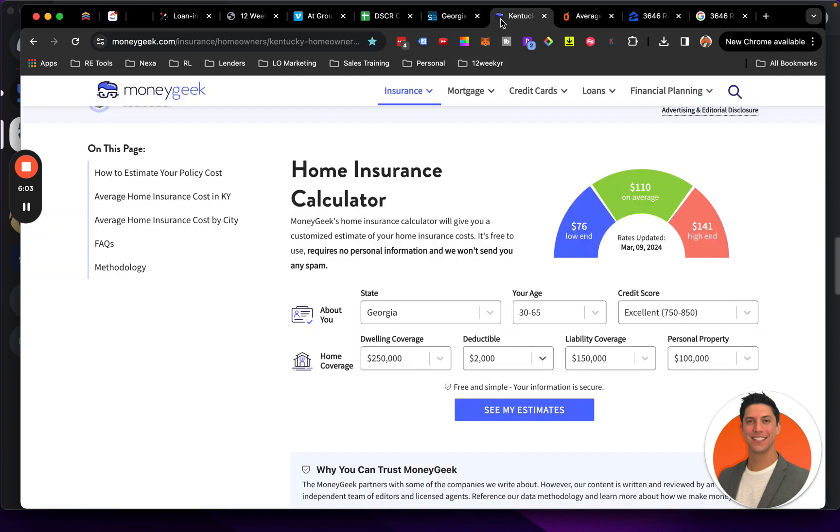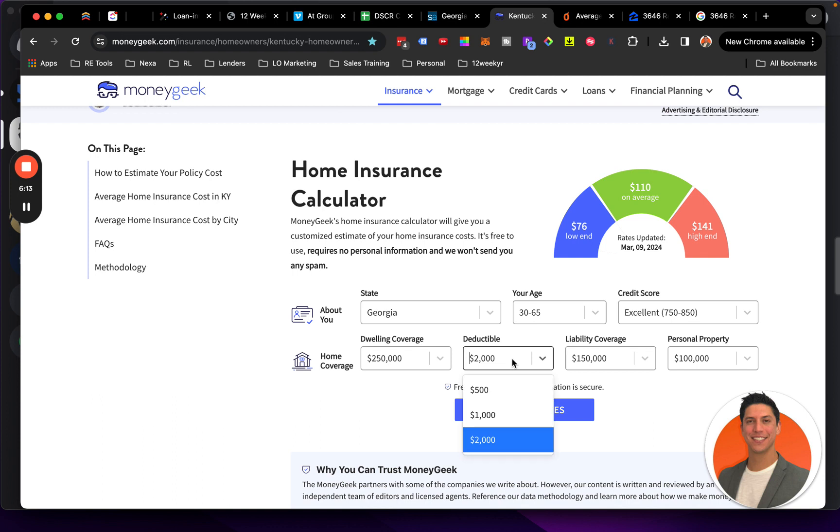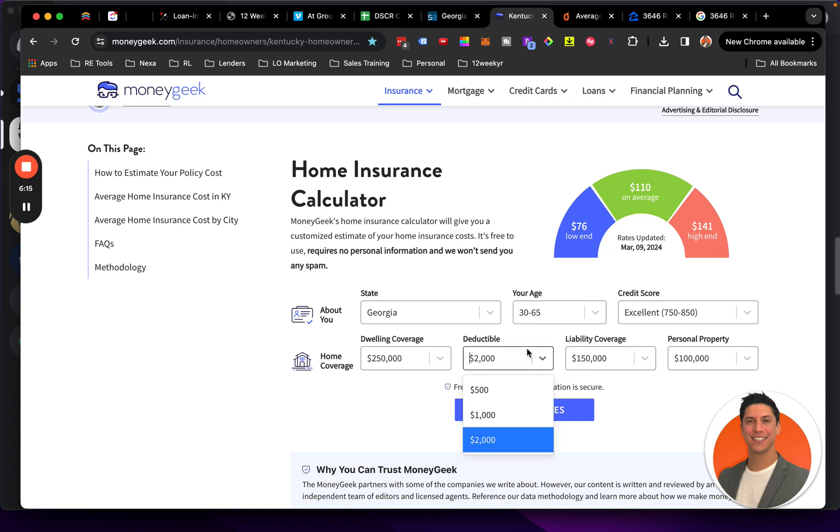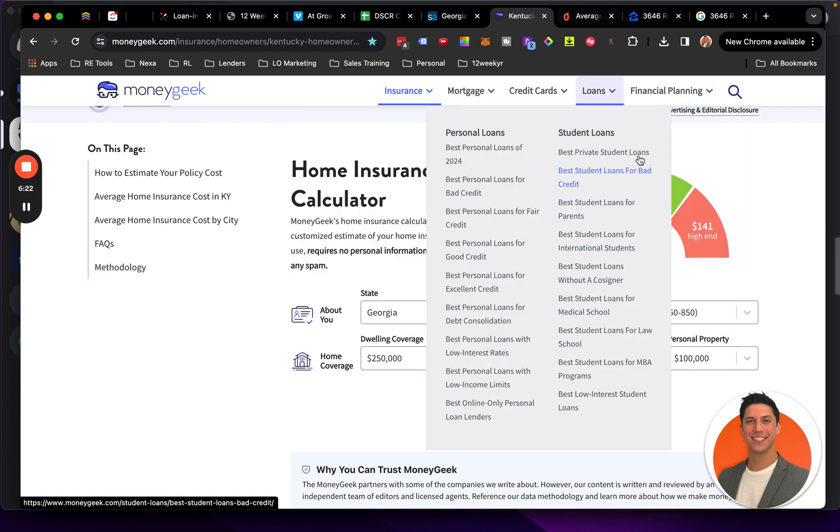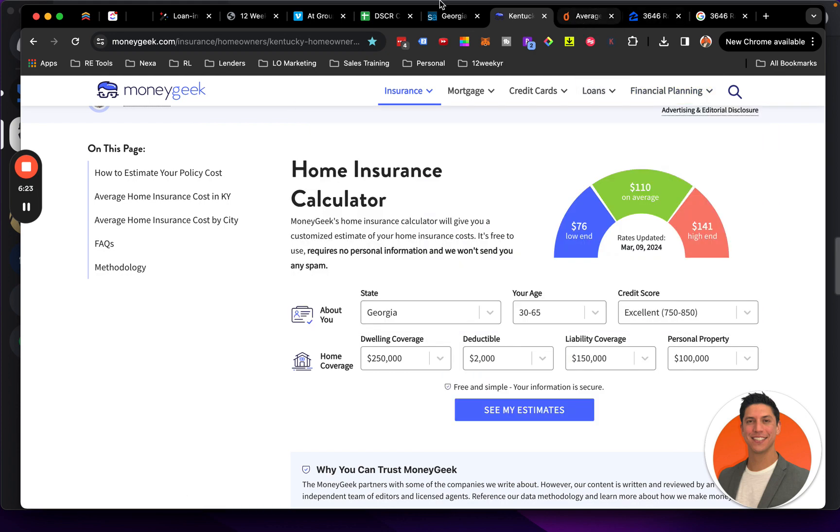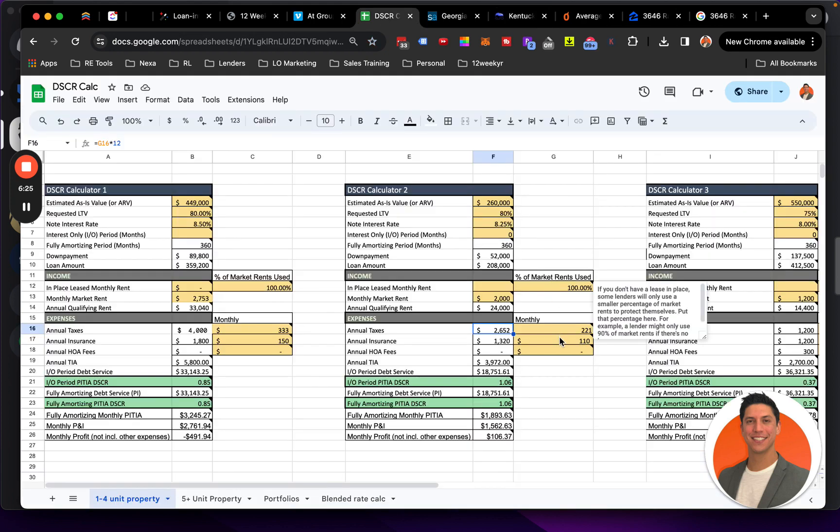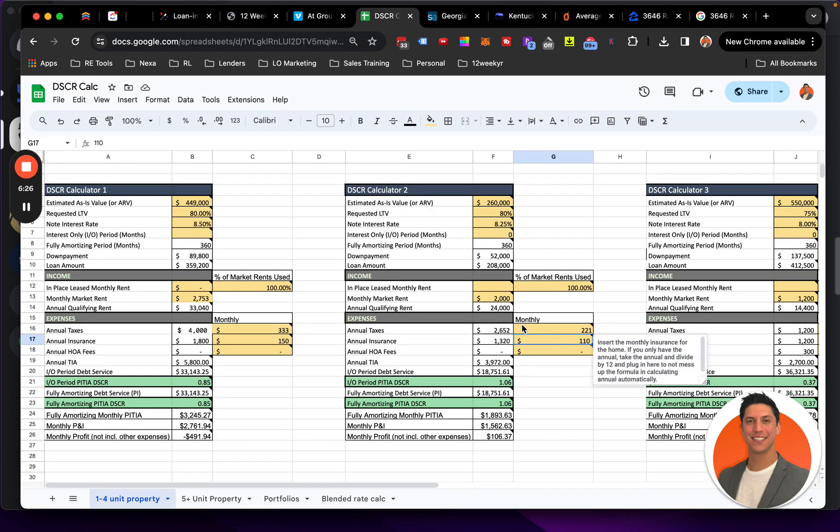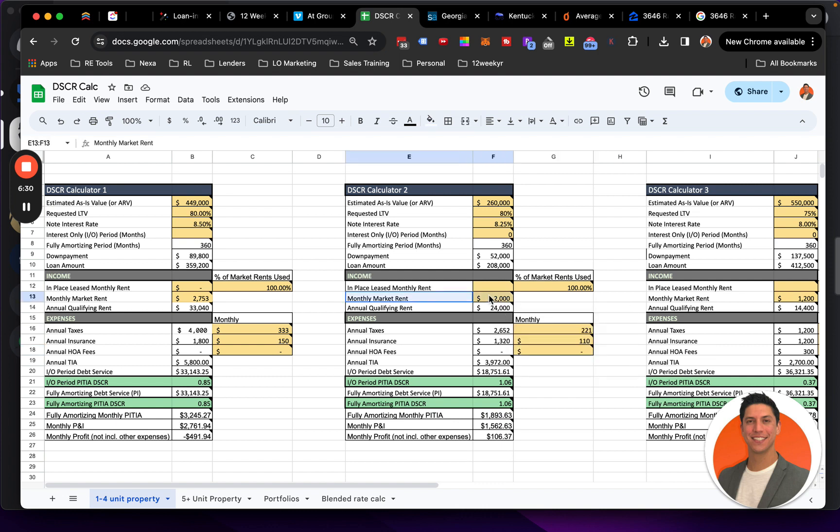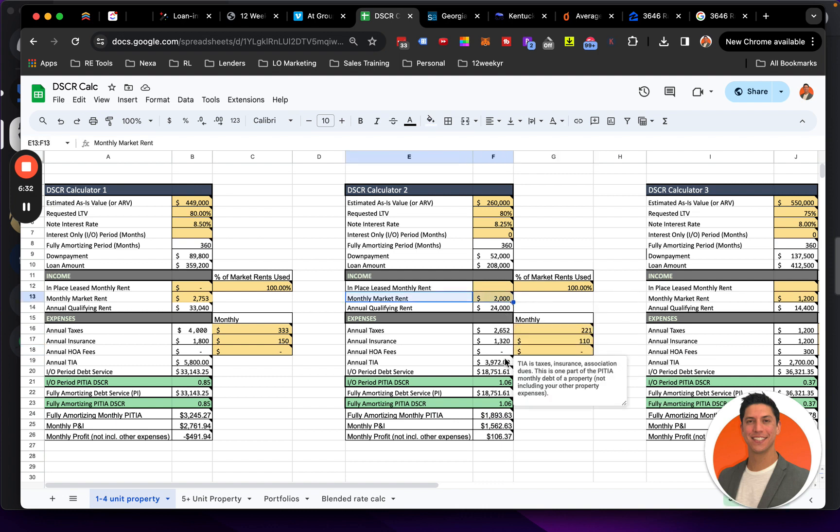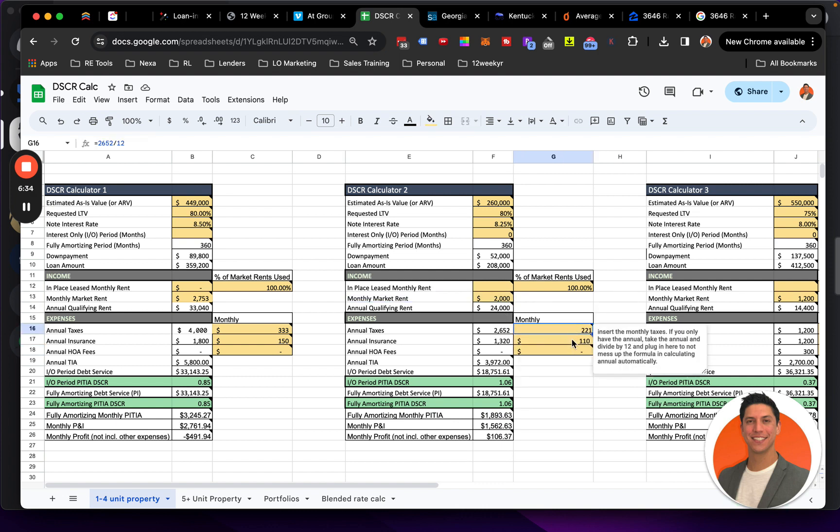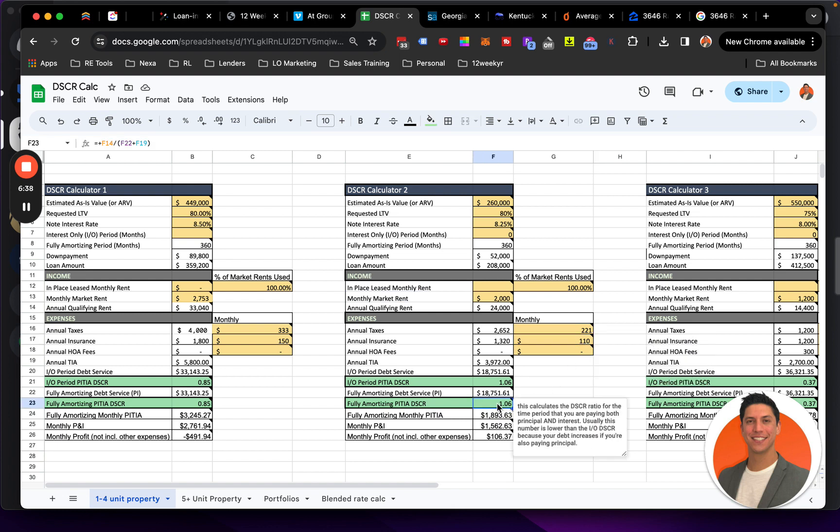That's that. And then I have another tool I use, which is called, this is moneygeek.com forward slash insurance, home insurance calculator, Georgia, and you put your age, your credit score, your dwelling coverage, deductible, you know, and then I know deductibles can go up to like 5,000. So liability coverage, personal property. So I'll put 110 there, right? On average. So I put 110. Boom. There's no HOA dues on this property. So we're just looking at the monthly market rent divided by the principal and interest and the taxes and insurance. So PITI. And that's how we get that 1.06.